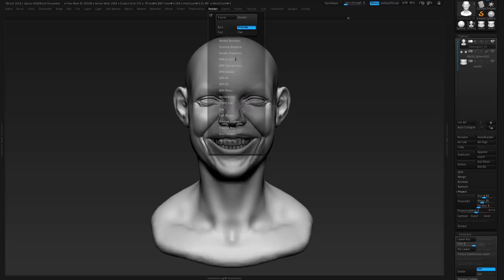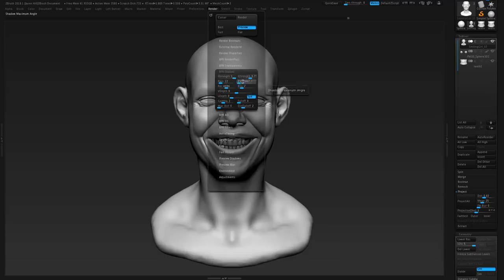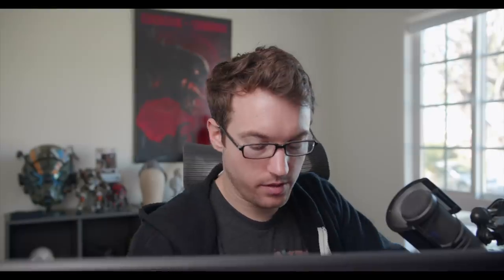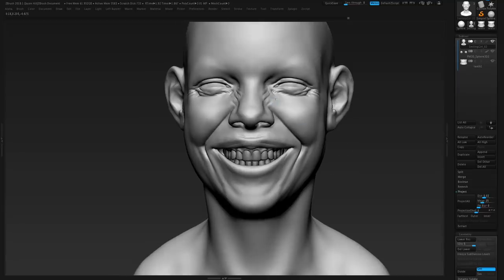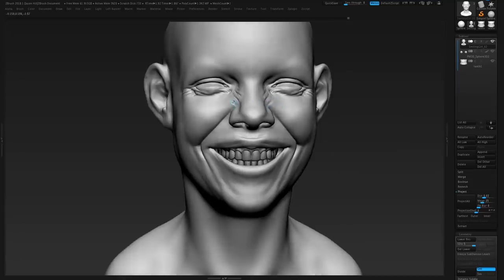We're coming up on the time I set aside for myself so we're going to have to speed round it. Let me start by doing a little bit of render settings — angle to 20, rays to 40. That's going to make the shadow a little bit nicer and take a little bit longer to render. There we go. Not perfect, not perfect — but I think it's going to be just good enough. Let's do some fiber mesh.